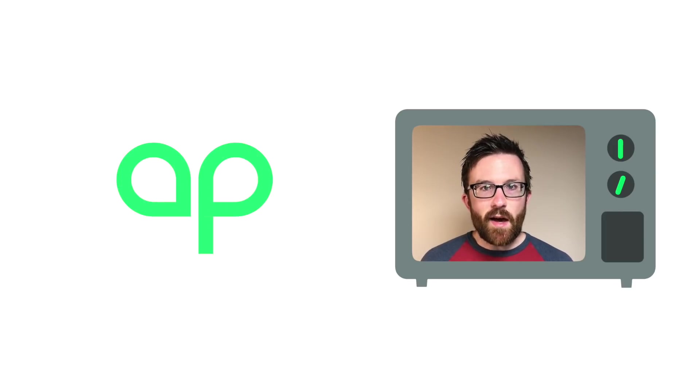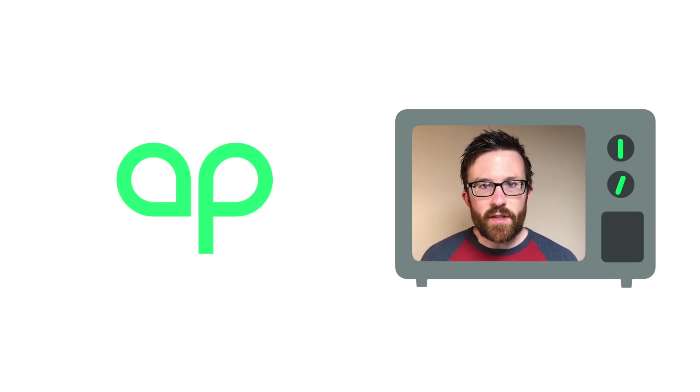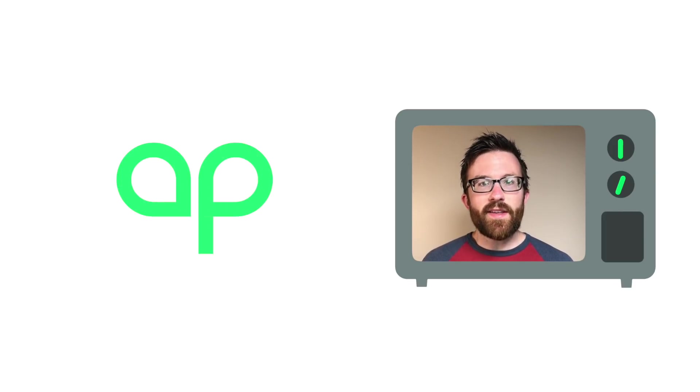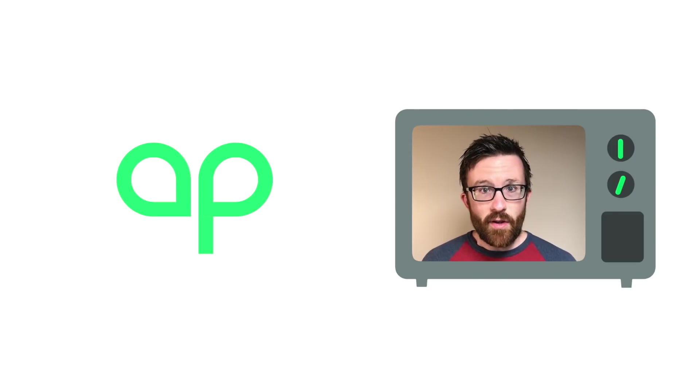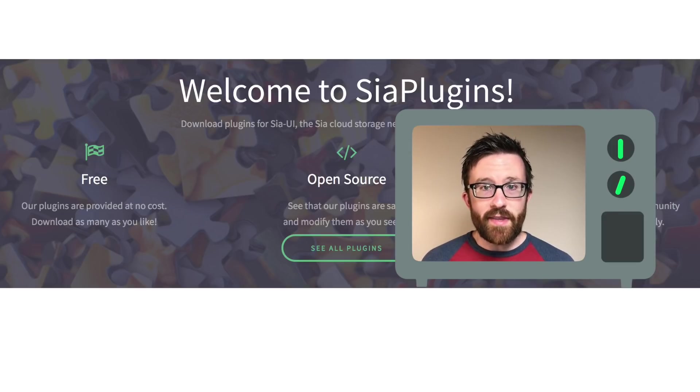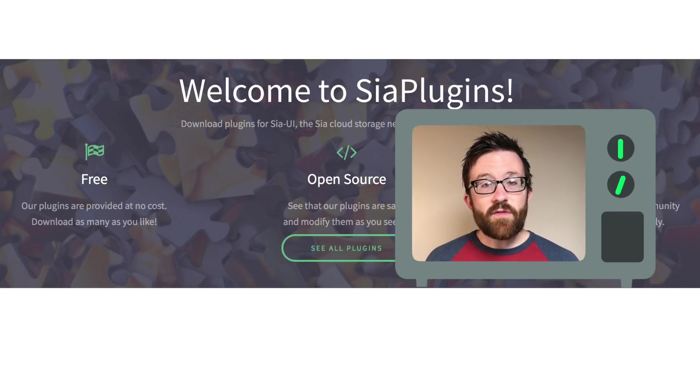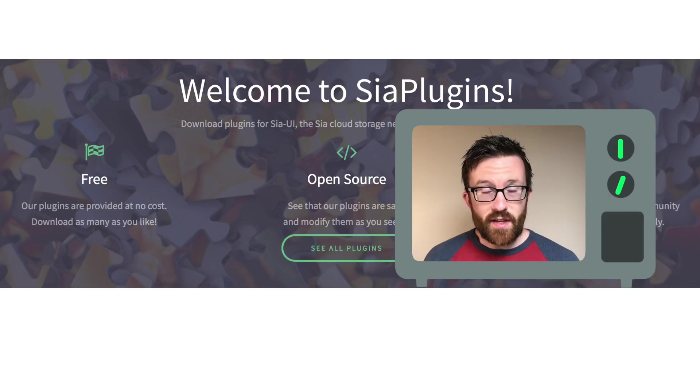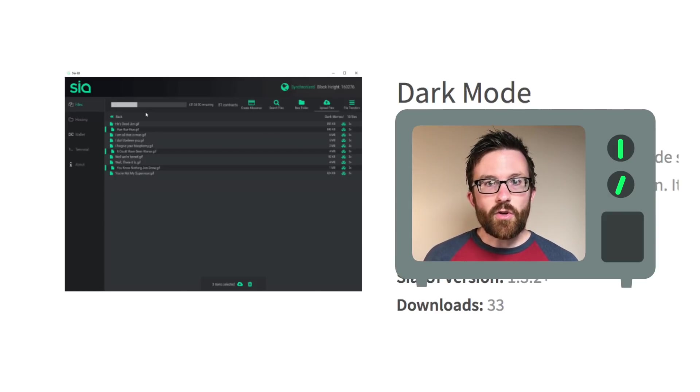Community members RBZL and Danger have released SIAplugins.com, the first ever repository for expanding what SIA UI can do. This is a very cool project, and there are lots of possibilities here.